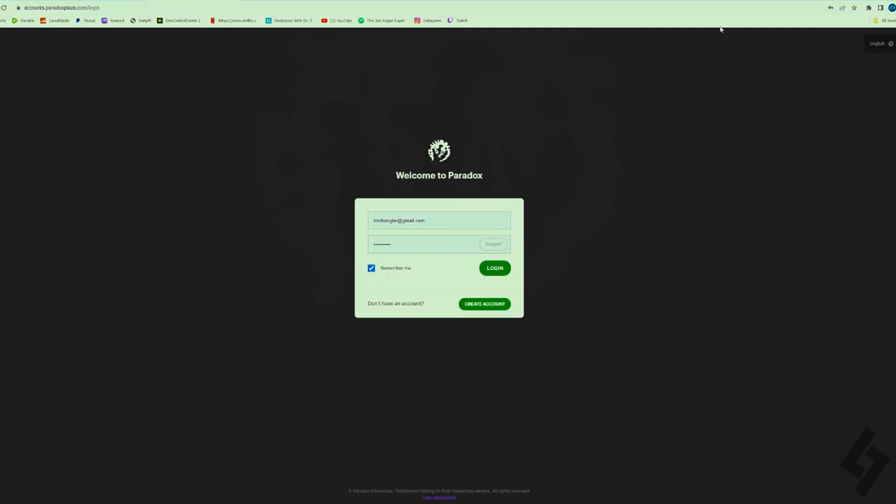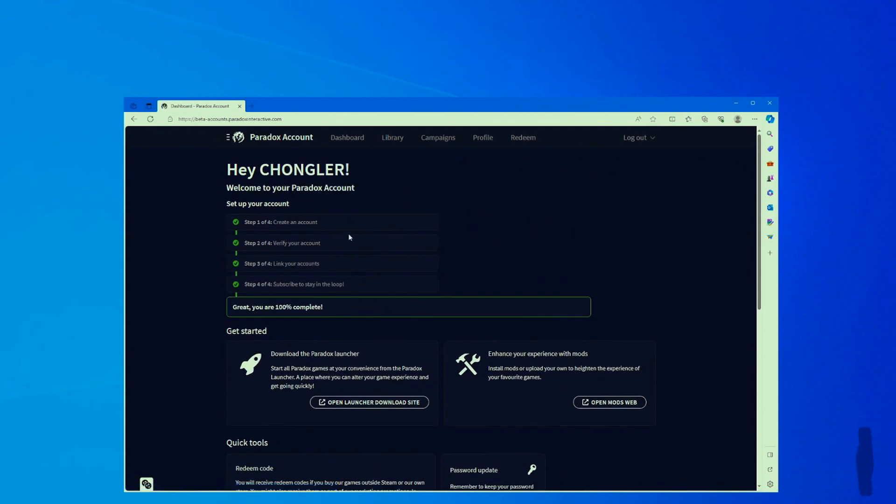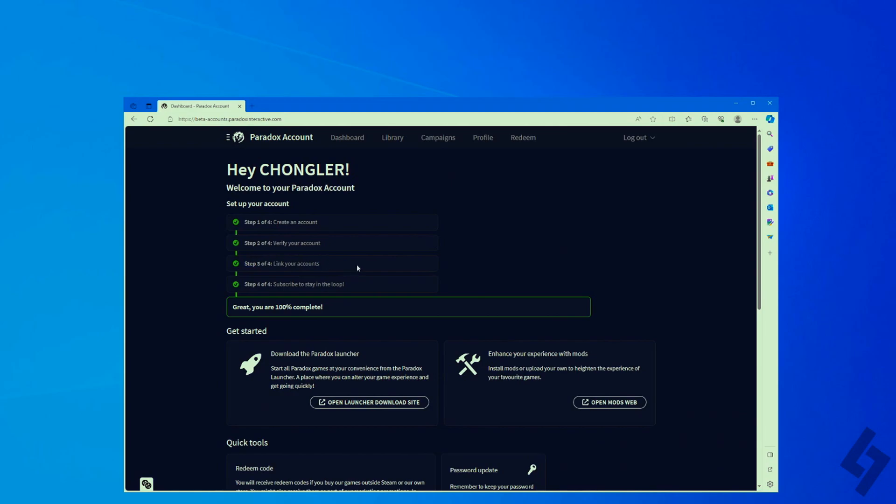Once you confirm your account, this part will be good. Your account should be linked and everything will be good to go from here. Your account is not automatically linked - just link it to your Steam